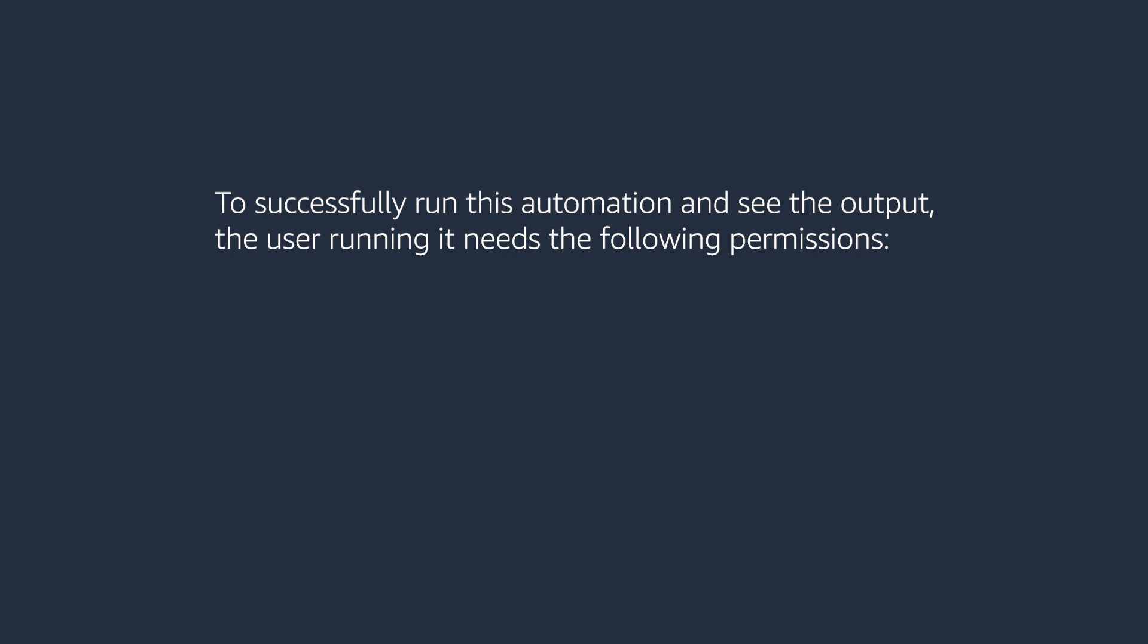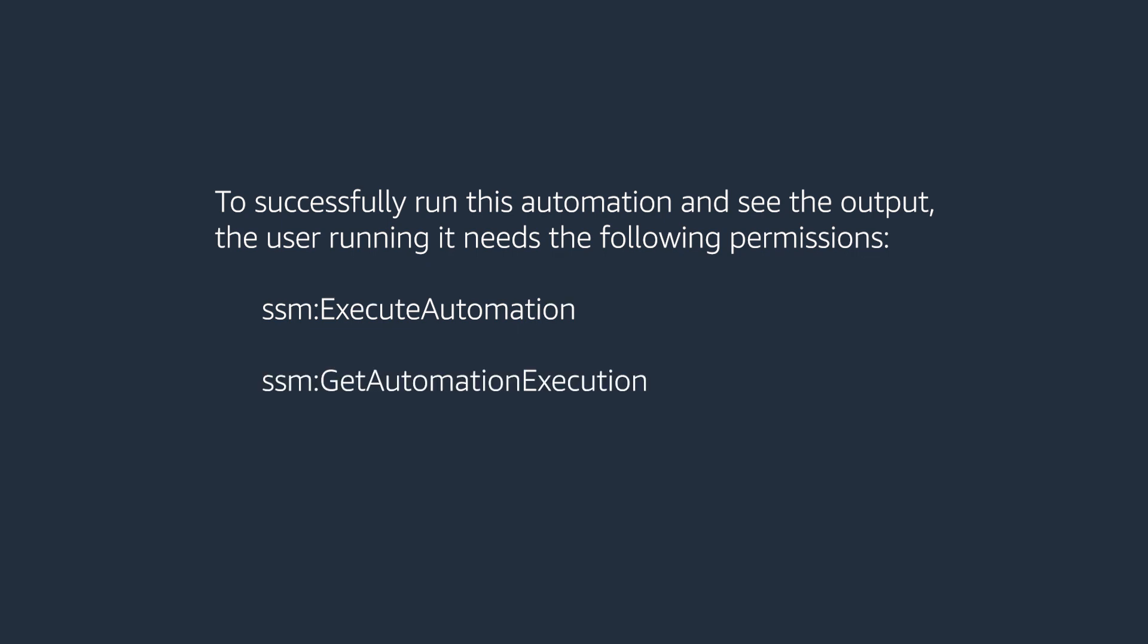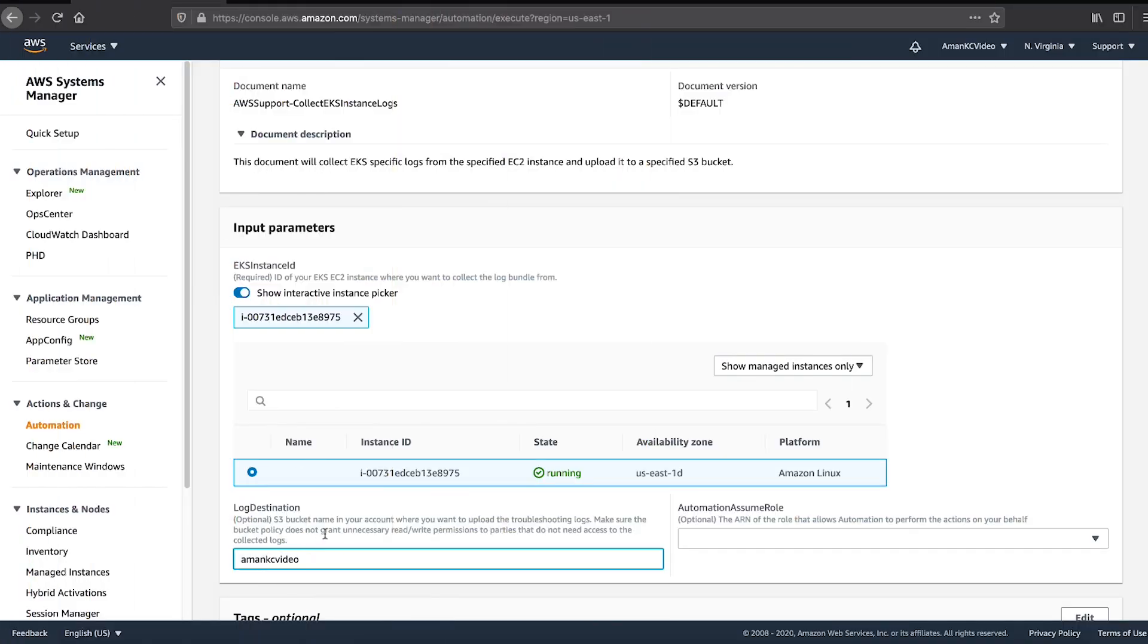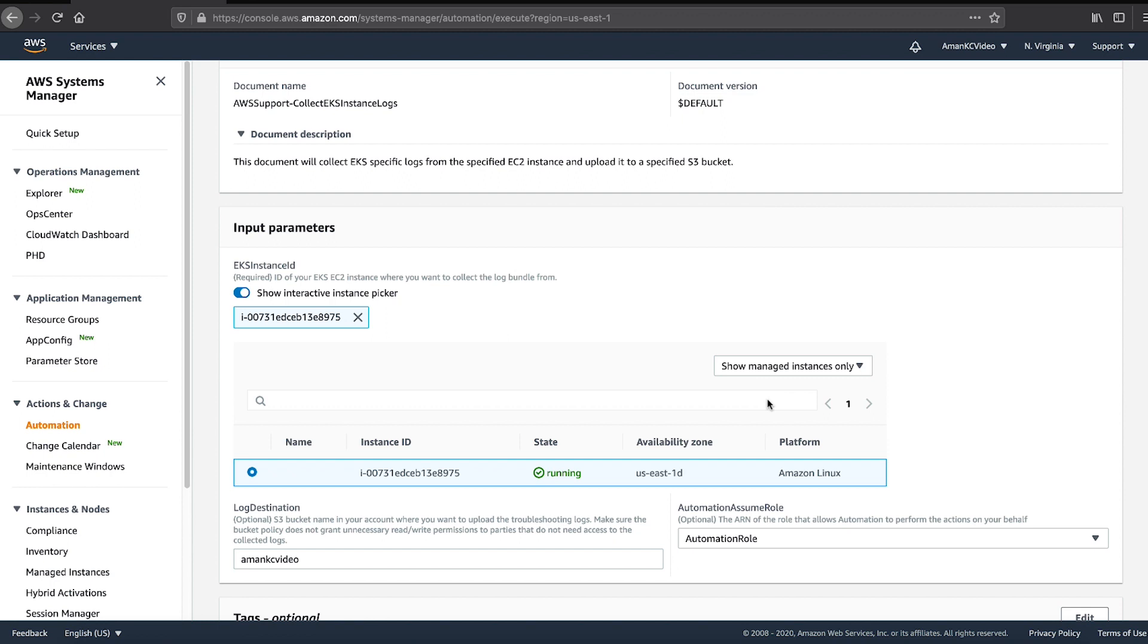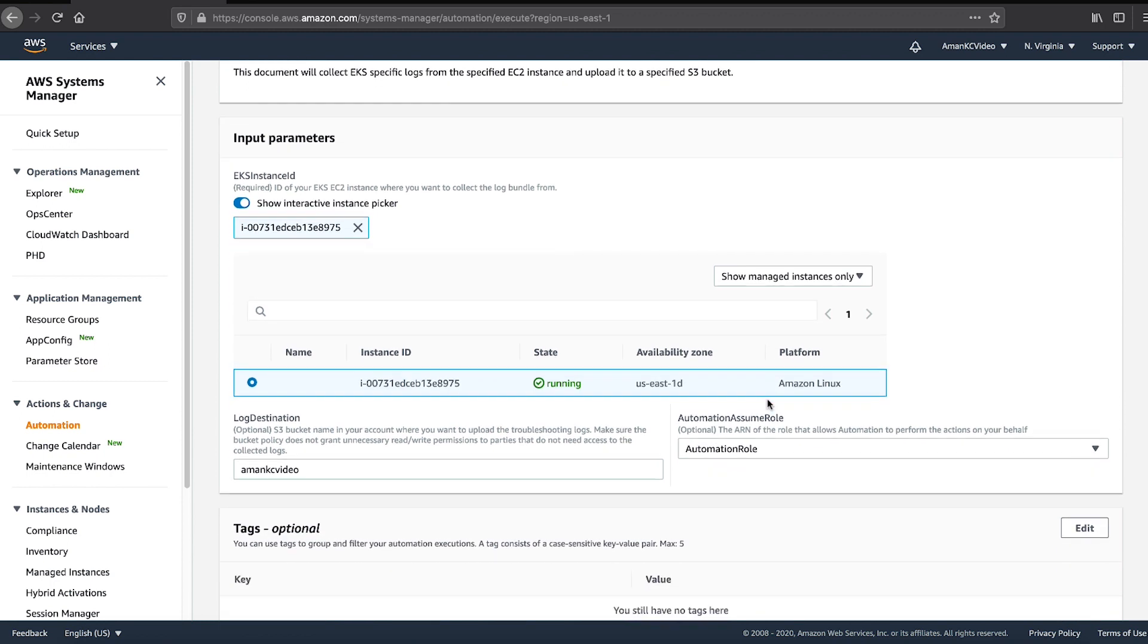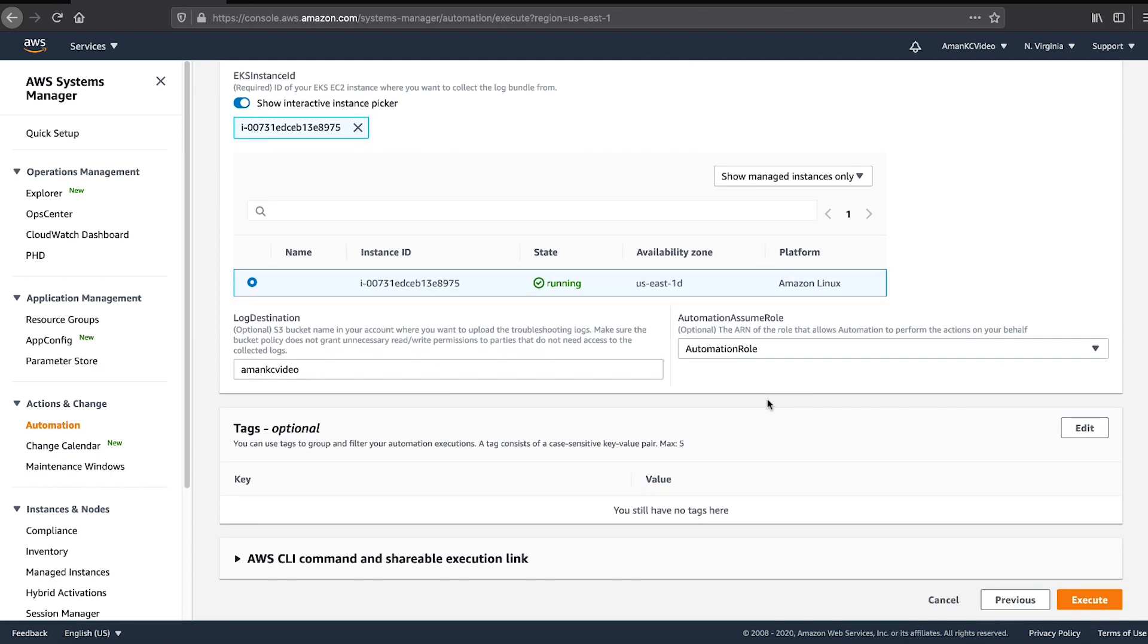To successfully run this automation and see the output, the user running it needs the following permissions: SSM Execute Automation, SSM Get Automation Execution, and SSM Send Command. If the user invoking the document doesn't have the required permissions, you must provide the appropriate AWS Identity and Access Management role in the Automation Assume Role field and then choose Execute.